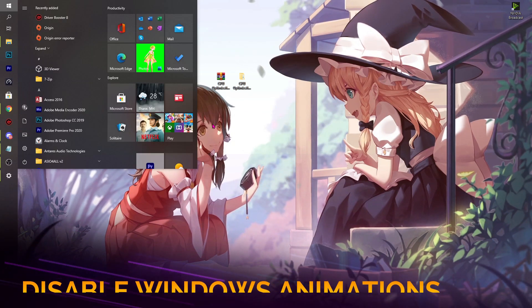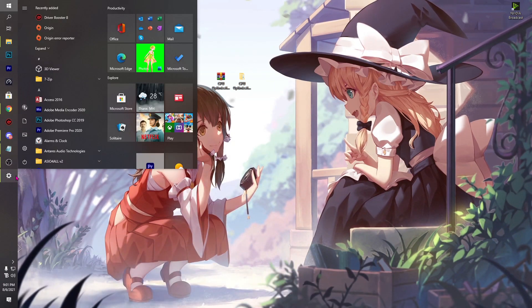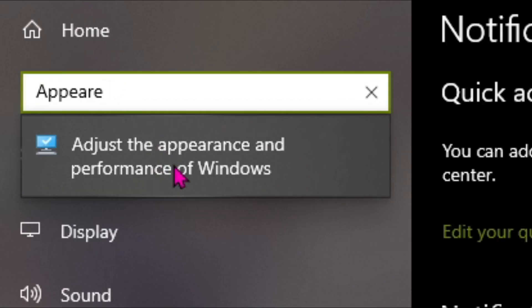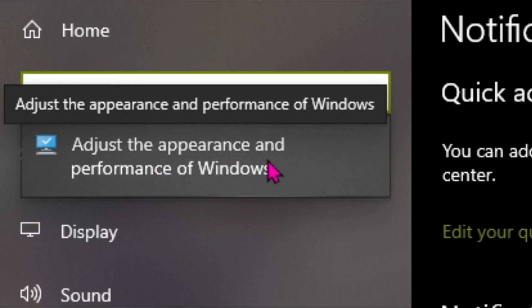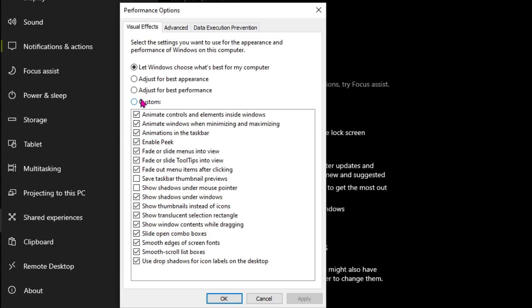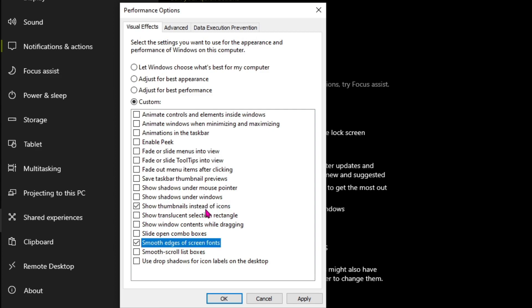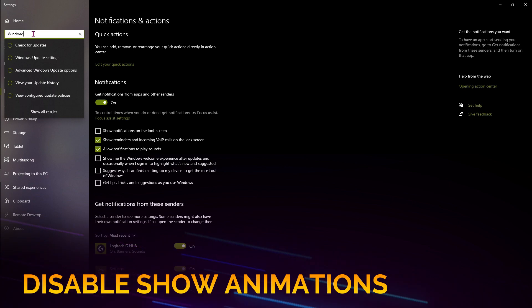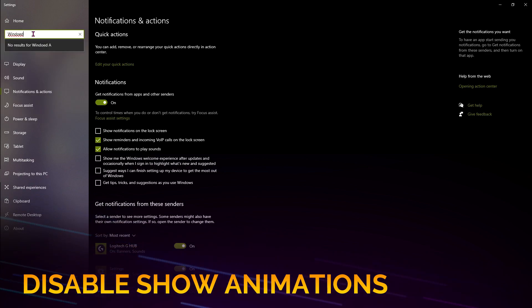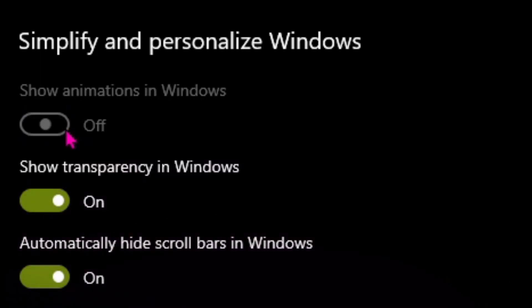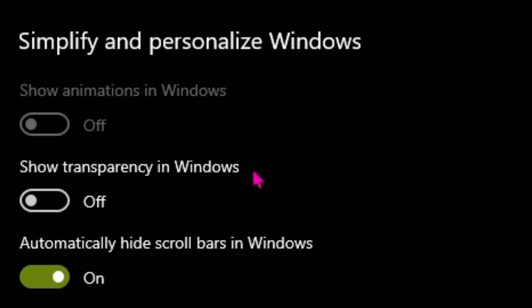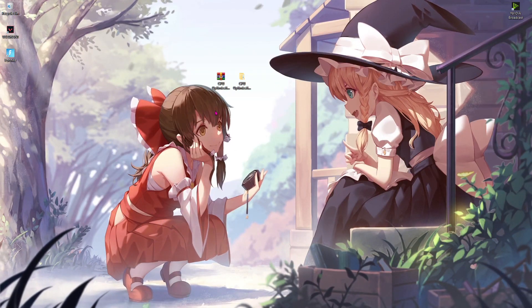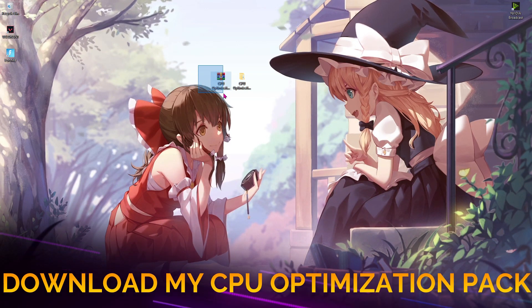For that, go to Settings again and search for adjust the appearance and performance of Windows. Click on that and then choose Adjust for best performance. Also tick on Show thumbnails instead of icons as well as Smooth edges of screen fonts. Hit Apply and hit OK. Also search for Windows animation and make sure to disable the first two options.